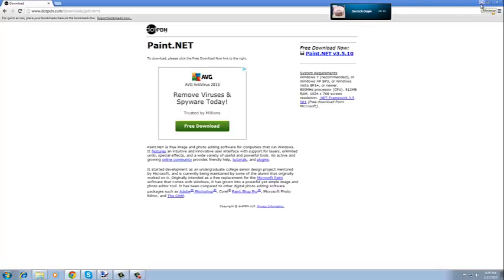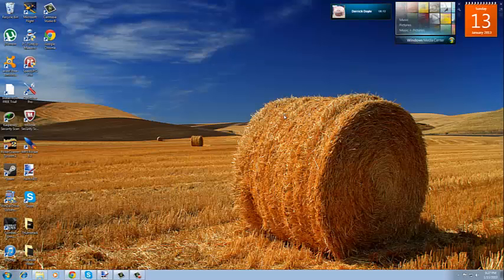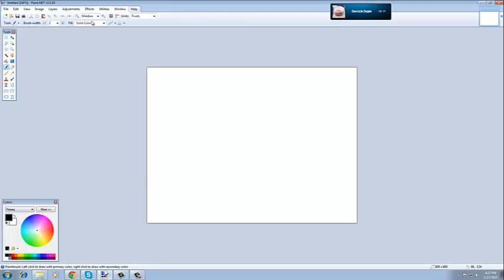Now it's going to download it. Once you're done downloading and getting through all the other little things, this is what you're going to get to, and this is basically where you're going to create your thumbnail.